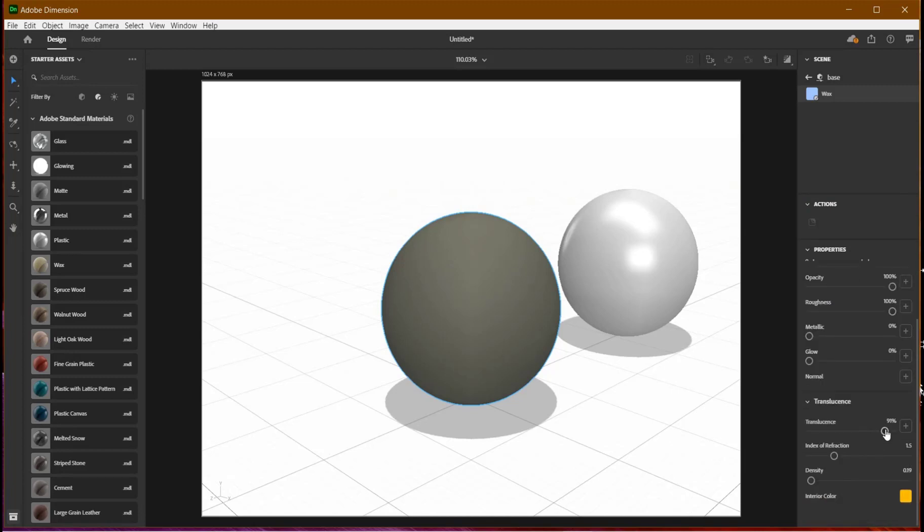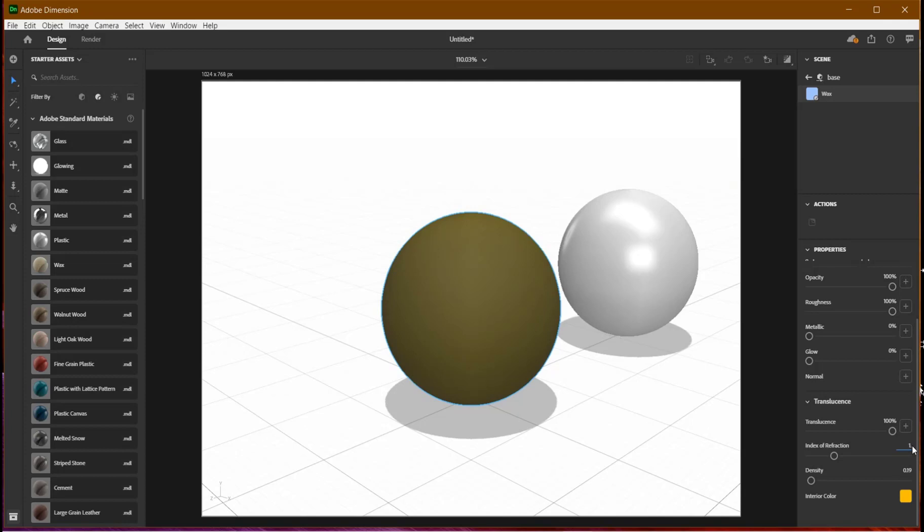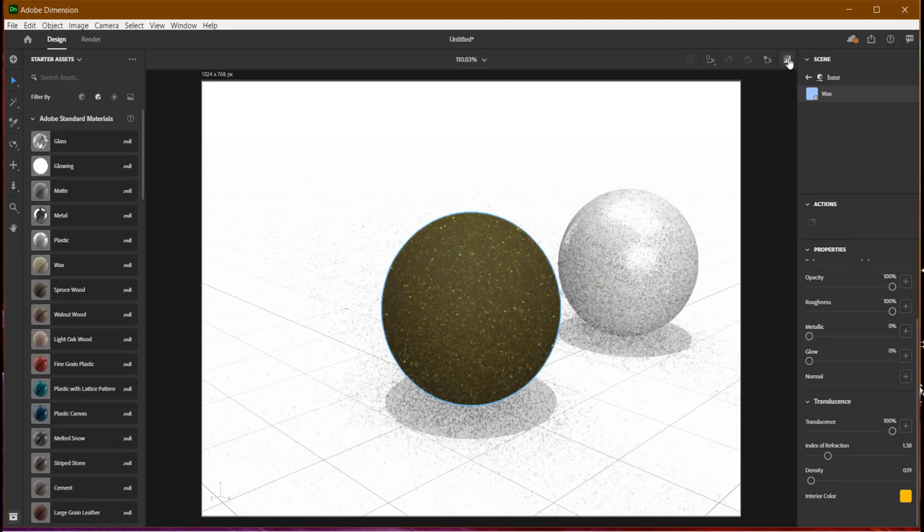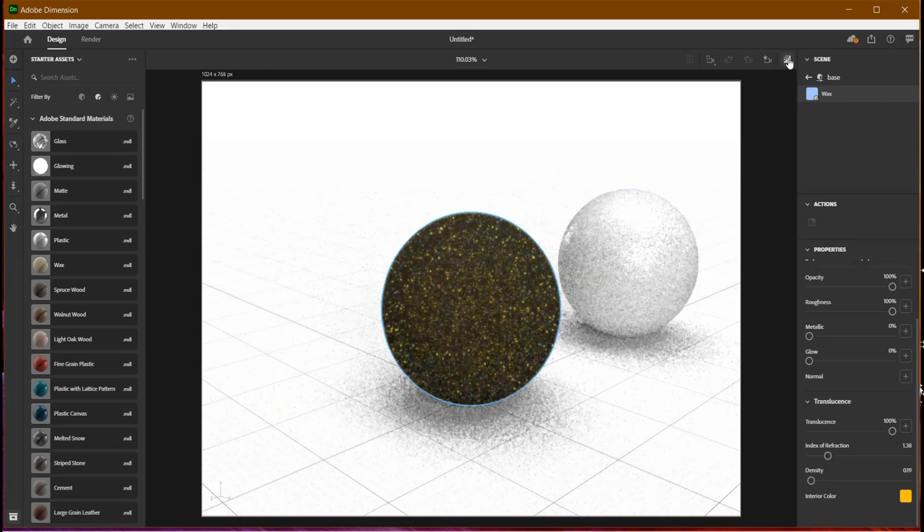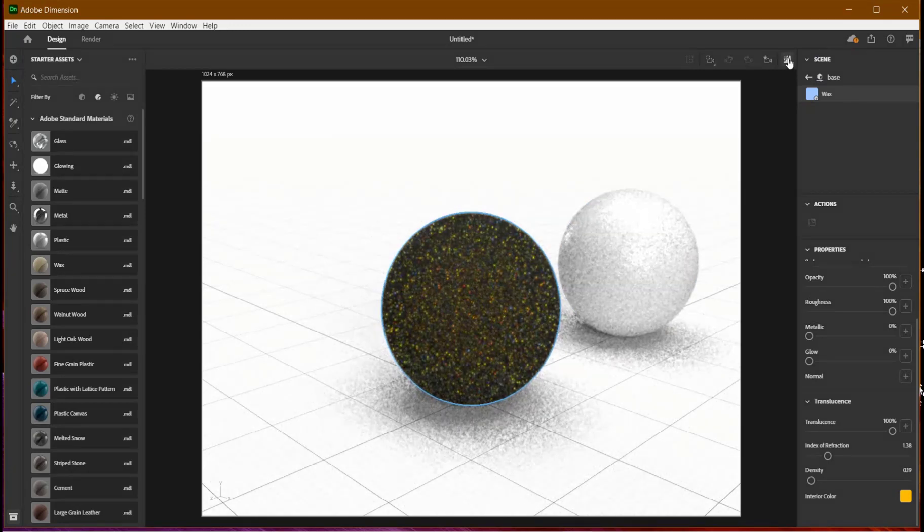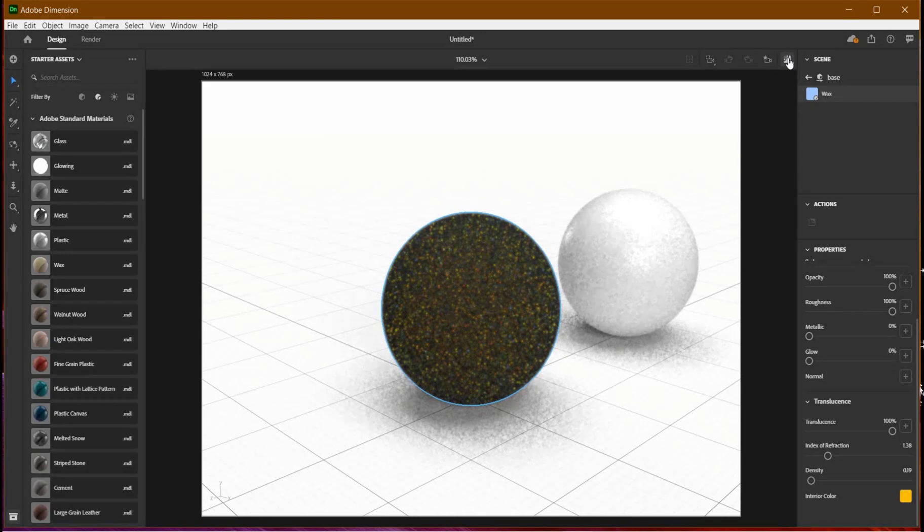I'll keep translucency at 100 percent and leave the density. For the index of reflection I'll give it about 1.38. Let's check the preview now. You can see it's just a dark blue wax thing.